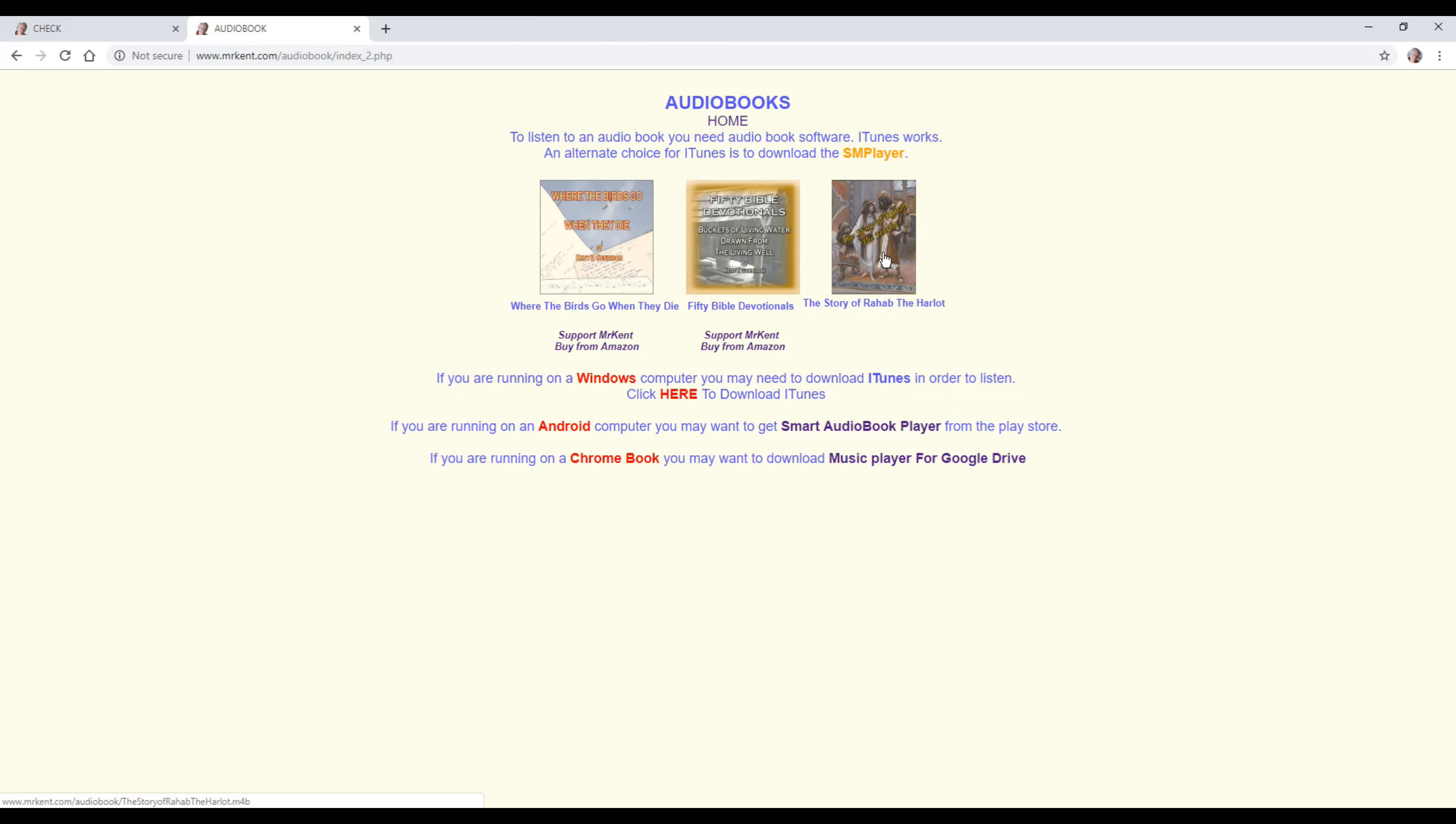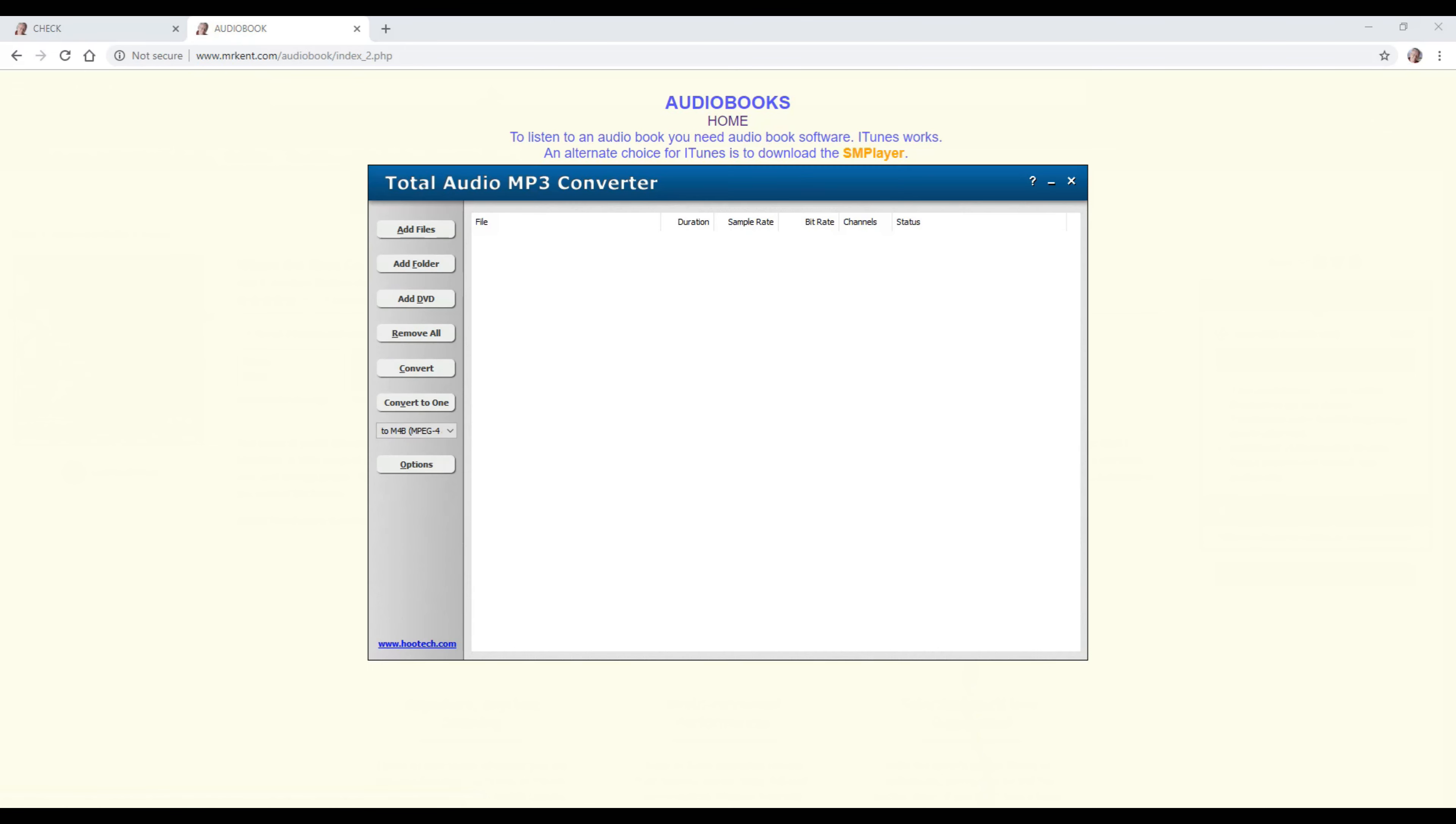I wanted to write a story about what I thought her life was probably like. I started looking for software and couldn't find any. What I found was this one right here, which was only twenty dollars, and it's called Total Audio Converter, MP3 Converter. I will put links to this at the bottom.